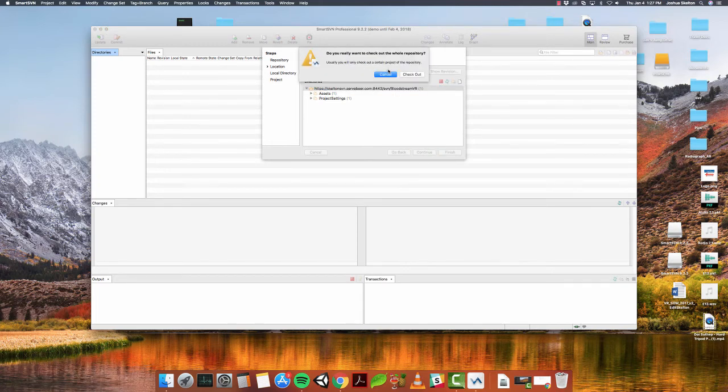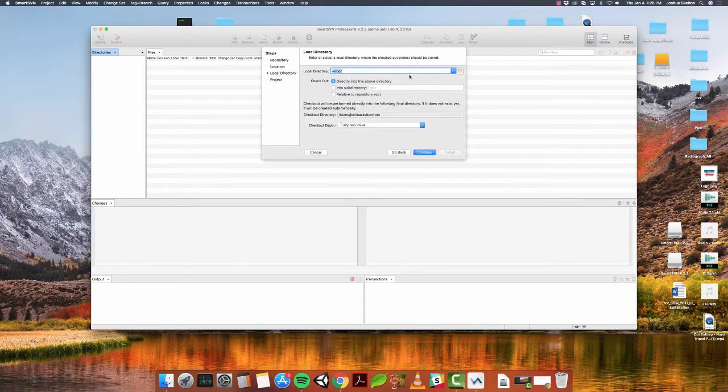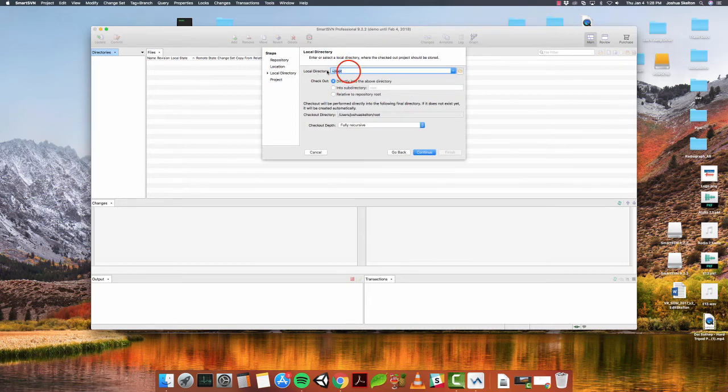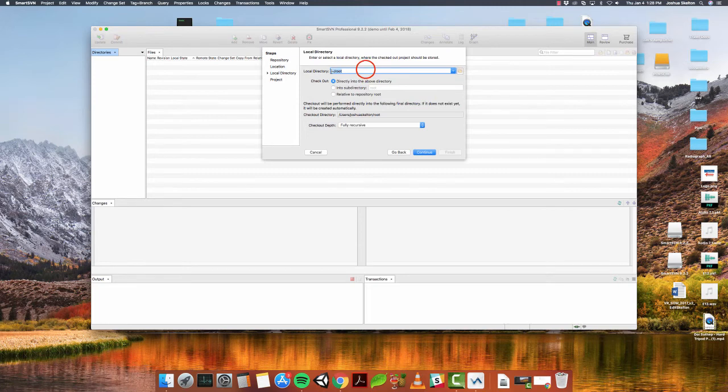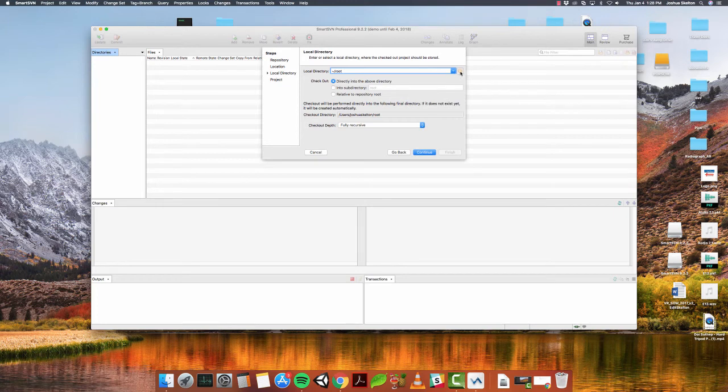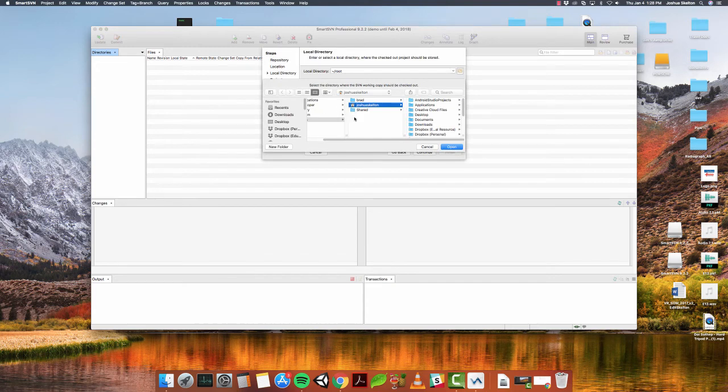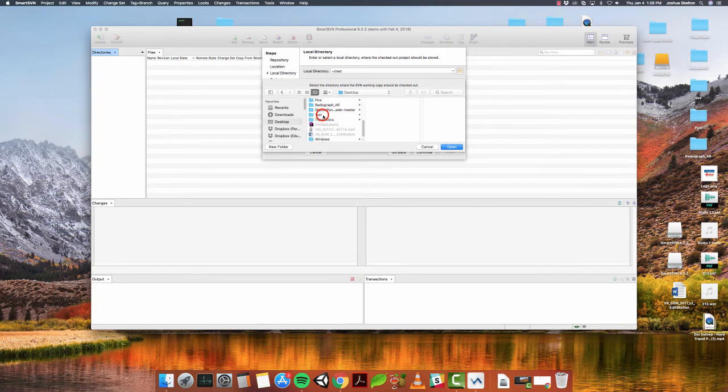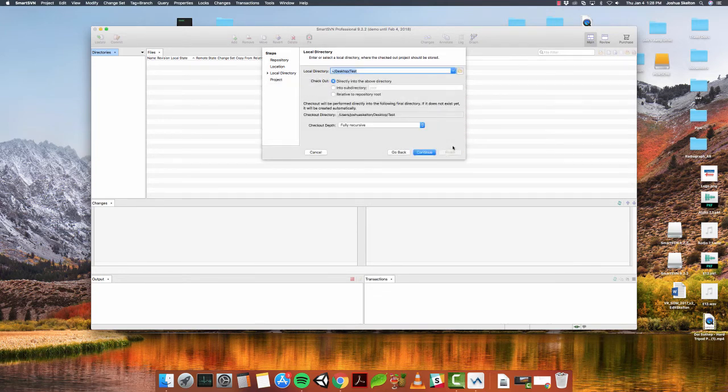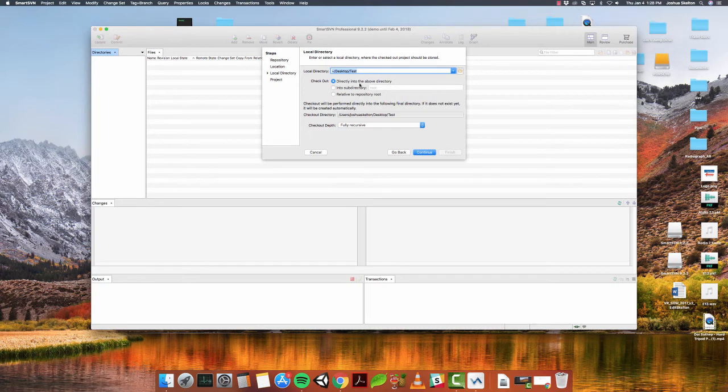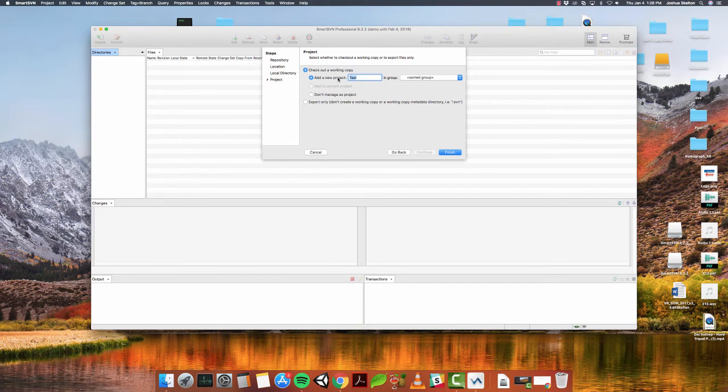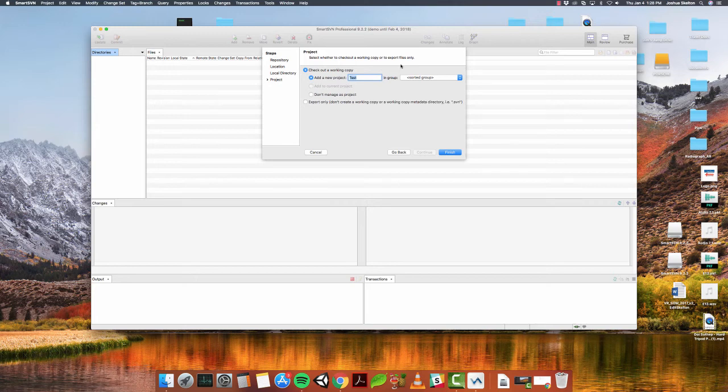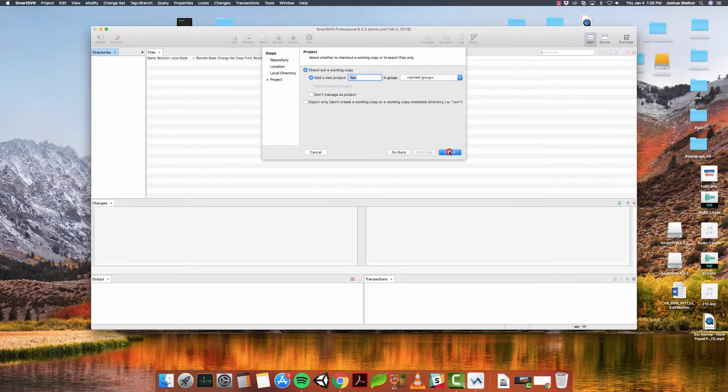It's going to ask you, do you want to check it out? Yes, I do. We're going to check it out. Now, this is where you point this local directory here. This guy, you're going to point that to the empty folder that you made at the beginning of the tutorial. So we're going to click this folder button here, and then we're just going to point to wherever. In this case, I put it on my desktop, and I called it test, and then we're going to open. After that, now it should be pointing to that. Leave everything else as is. Then we're going to continue. Again, this screen comes up. It's asking to select whether to check out a working copy or export file. It should be left as is because we're adding a new project. We're going to finish.